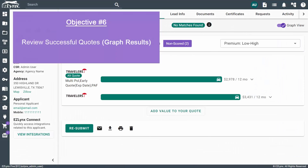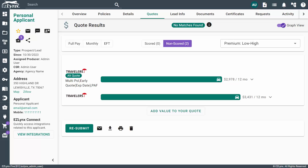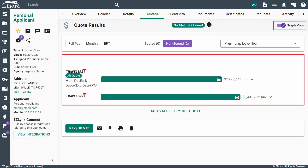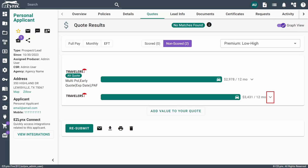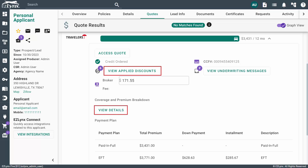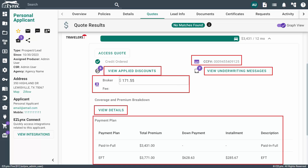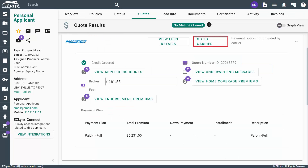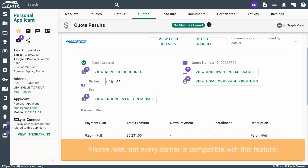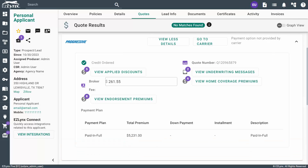Once the system has finished retrieving the quote or quotes, you'll see the results displayed on the page. When toggled on, the graph view will display the results as a bar with estimated premiums to the right and the carrier name to the left. This allows you to quickly view results at a glance. If you click the drop-down arrow next to the price, more options will appear. Here you can view applied discounts, view details about the coverage and premium, view the CCF or quote number, view the broker fee if enabled by an admin, view underwriting messages from the carrier, and payment details. If you have the EasyLogin button enabled and configured, you'll see the Go to Carrier button next to the carrier's quote results. Please note, not every carrier is compatible with this feature.